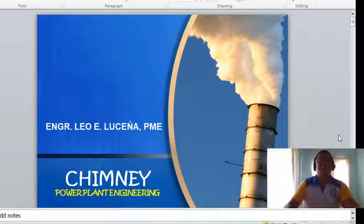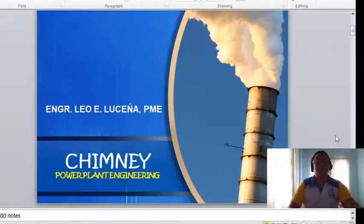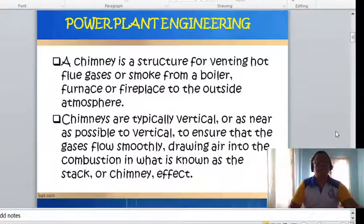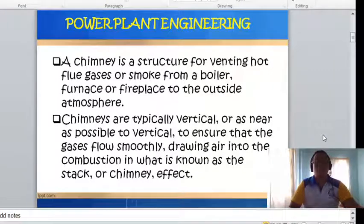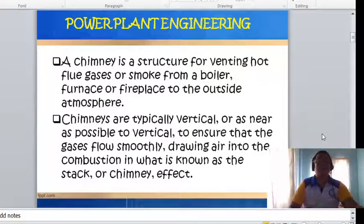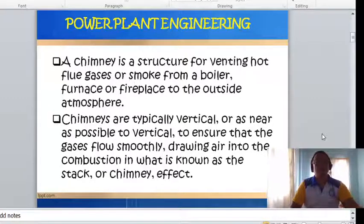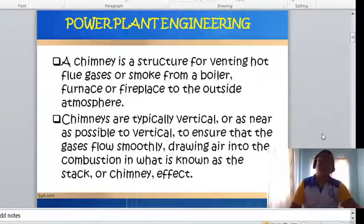This is another topic in power plant engineering — the chimney. A chimney is a structure for venting hot flue gases or smoke from a boiler, furnace, or fireplace to the outside atmosphere. This is where the products of combustion pass through. Chimneys are typically vertical to ensure that gases flow smoothly, drawing air for combustion in what is known as the stack or chimney effect.